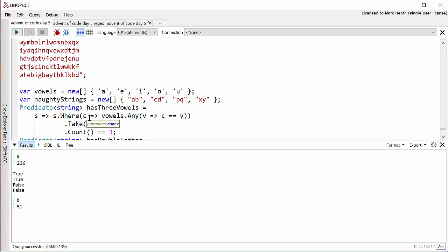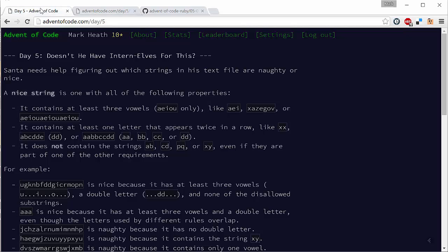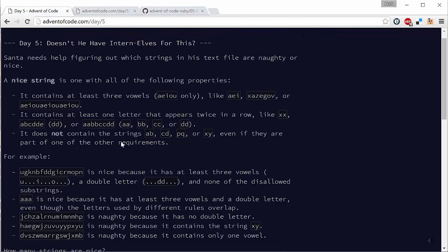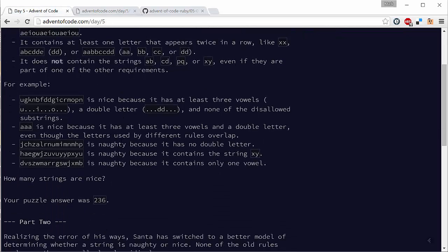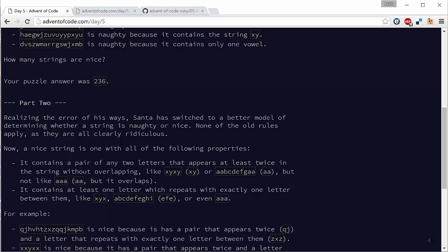Let's just have a look at the second part of the problem before we talk about how I solved it in F sharp. So for the second part of the problem, Santa has changed his rules about how to decide whether a string is naughty or nice. Now it has to contain a pair of two letters that appears at least twice in the string without overlapping, and it has to contain at least one letter which repeats with exactly one letter in between.